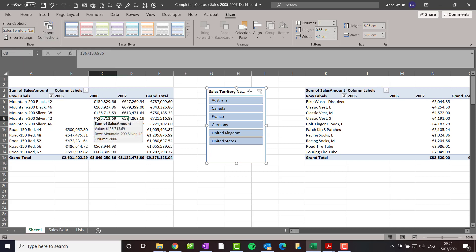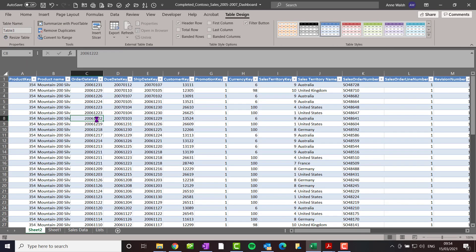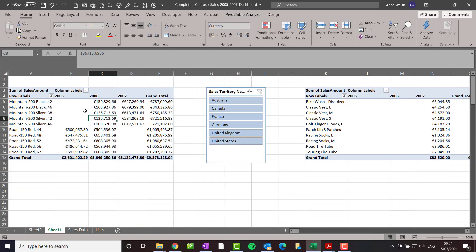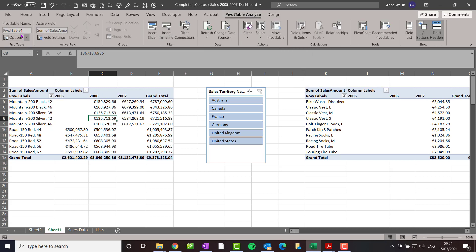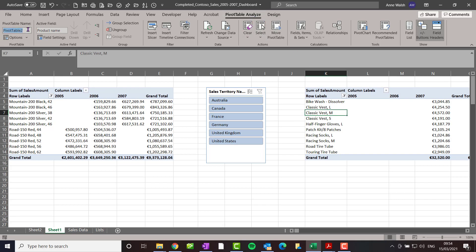I want to be sure that I'm actually pointing it to the right one. So I click over here on pivot table, analyze, and I call this top 10 demo. And then I also rename this one. Click on this pivot table, analyze, call this bottom 10.